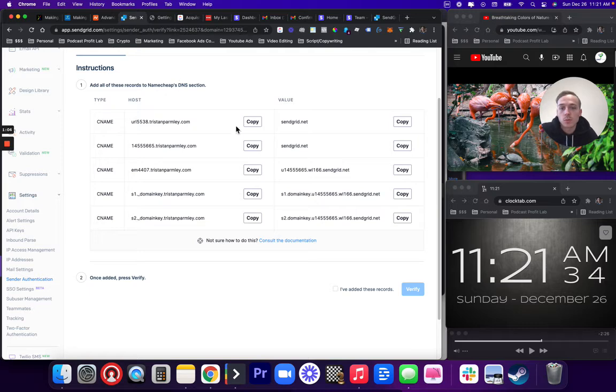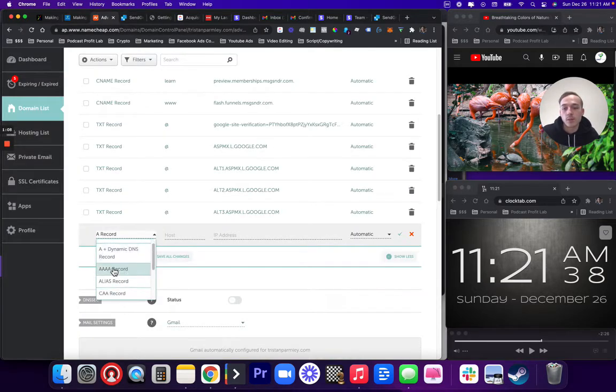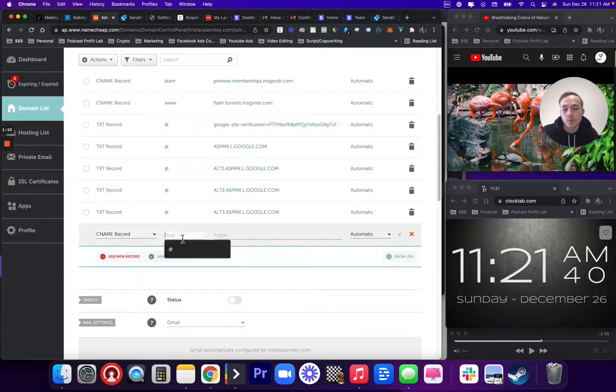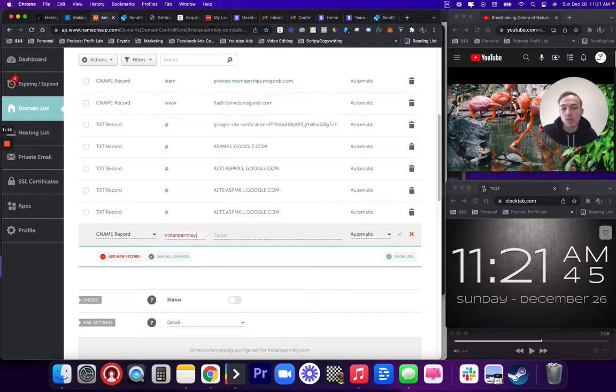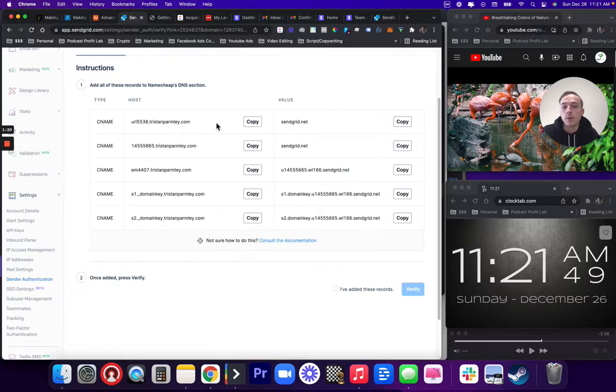Go ahead and put these side-by-side, CNAME, SendGrid.net. You don't want to use the domain piece here. I do not know why, but the TristanParmley.com at the end,